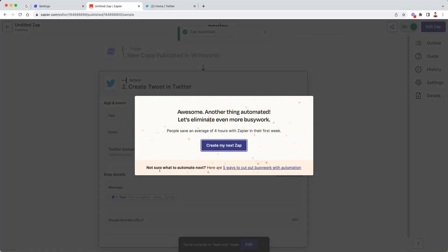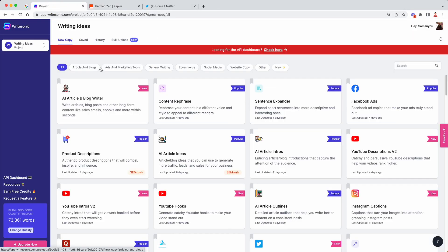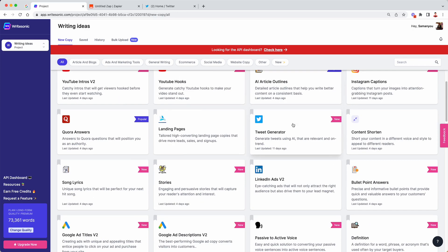So we are all done here. Now let's head back to WriteSonic. And then let's try generating a tweet. So I'm going to head over to the tweet generation feature.